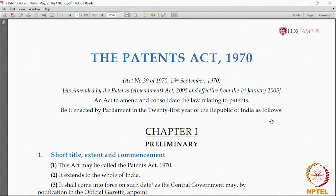How do we navigate the Patents Act and the Patents Rules? The Patents Act and the Patents Rules are pieces of legislation which are normally meant for a person who is specialized in law — either a lawyer, a person pursuing a career in law, or a law student — and it becomes easy for them to understand the scheme of the act.